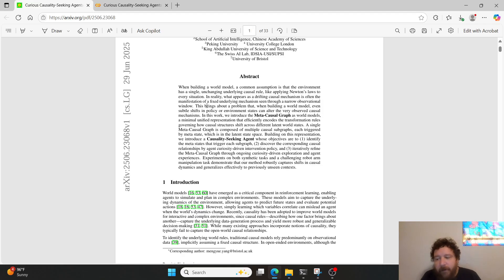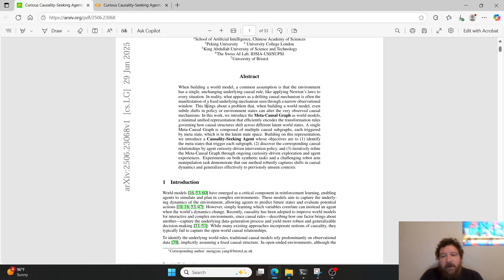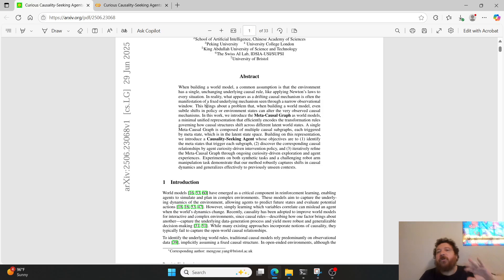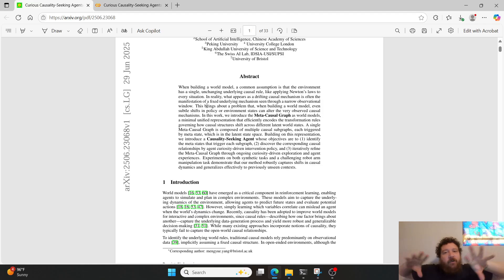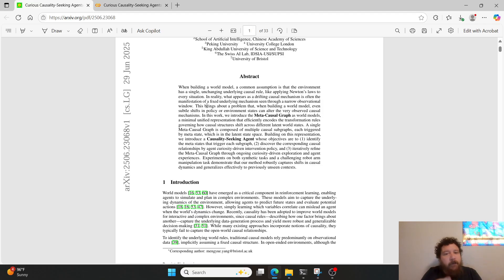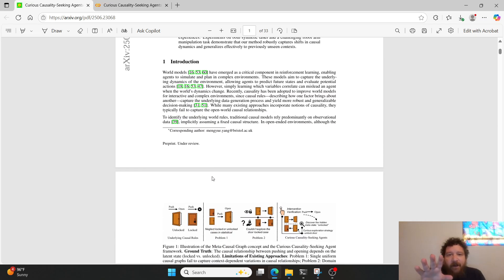What is a causal structure? They utilize an example of a door. A door can have two states — open or closed — but it can also have a causal state: locked or unlocked. If the door is locked and you push on it, nothing happens. If the door is unlocked and you push on it, the door opens. The model has to learn that causal relationship in order to fully understand how to manipulate and open the door.